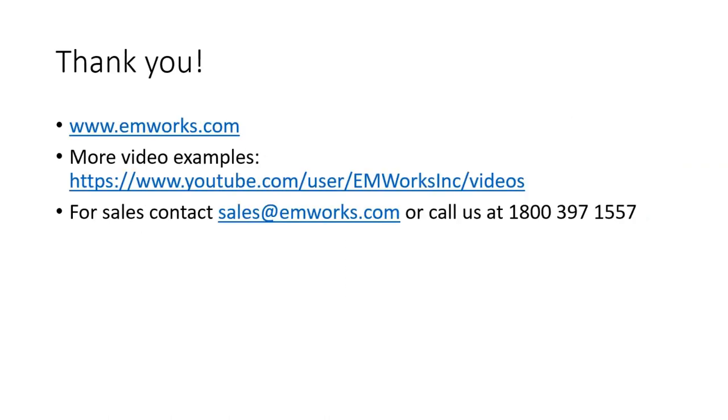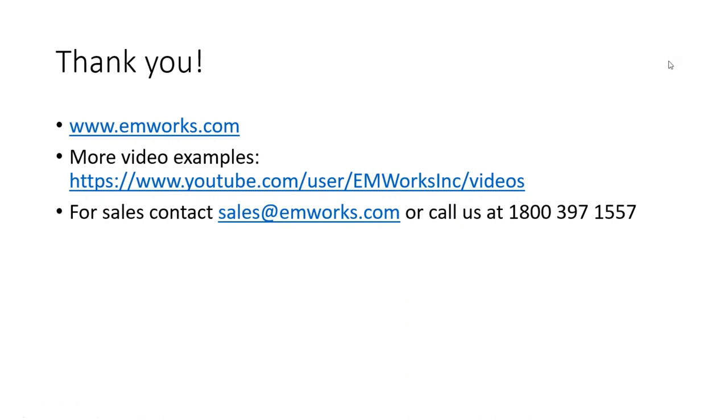I would like to thank you for your attention. Please go to our website to have a look at some more examples of EMS applications. You can get more video examples on our YouTube channel. Please contact sales at sales@emworks.com or call us at 1-800-397-1557 to get more information on how you can get access to our software.